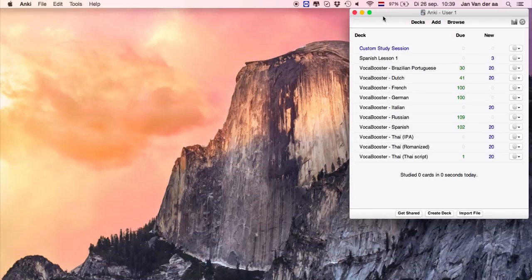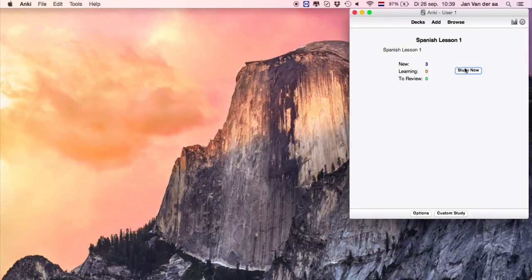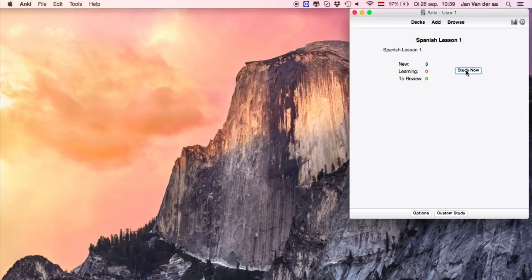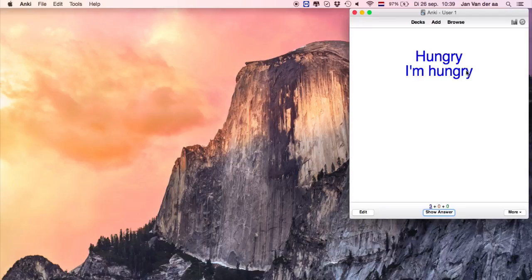Now you're ready to practice the words and phrases that you've learned during your lesson with Anki's spaced repetition system.